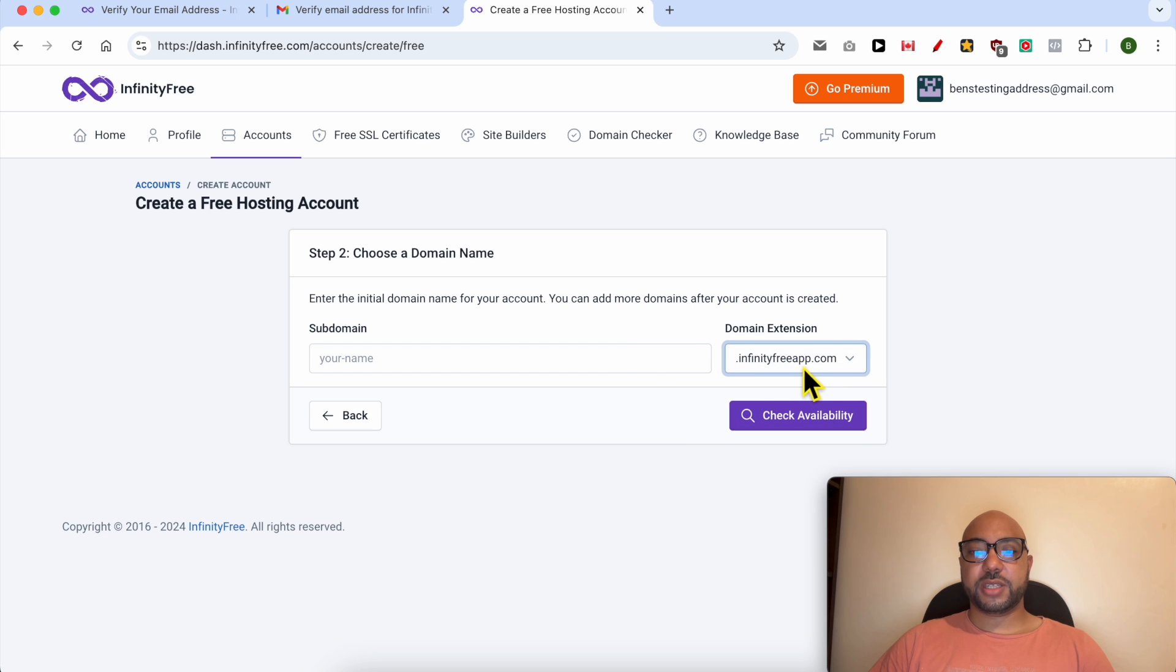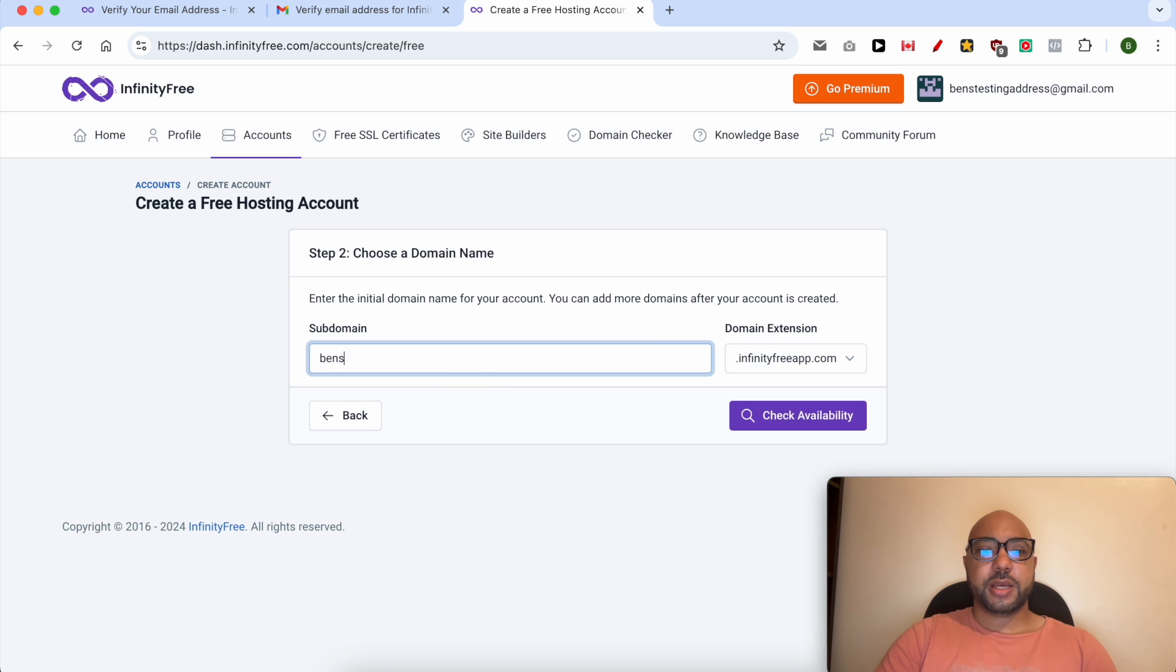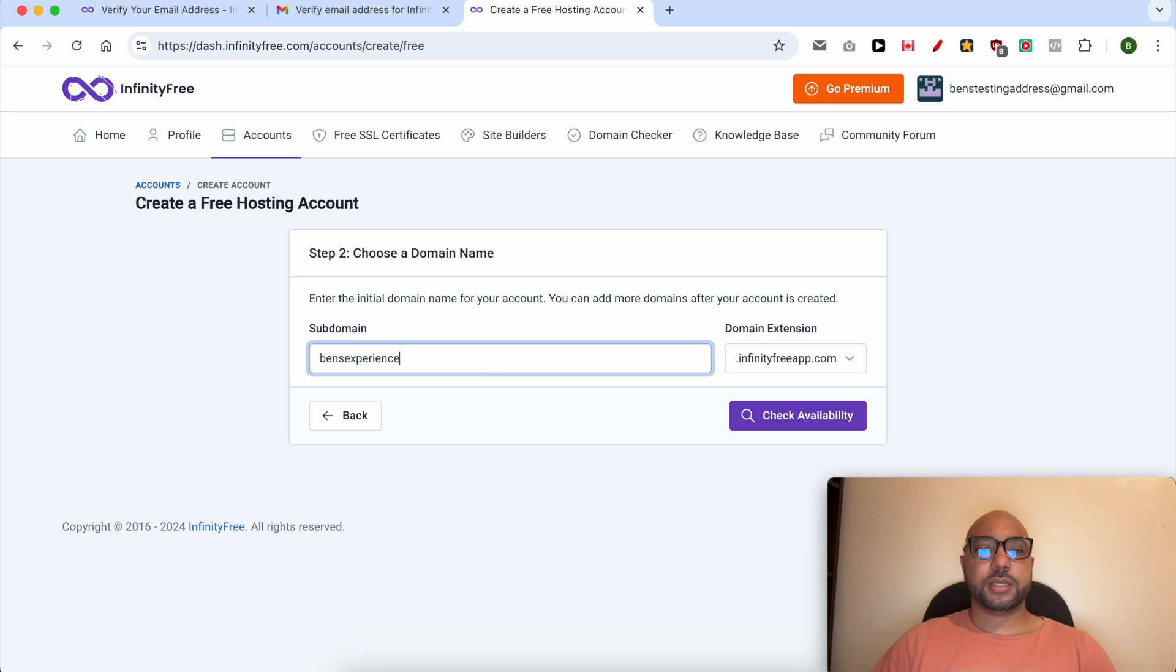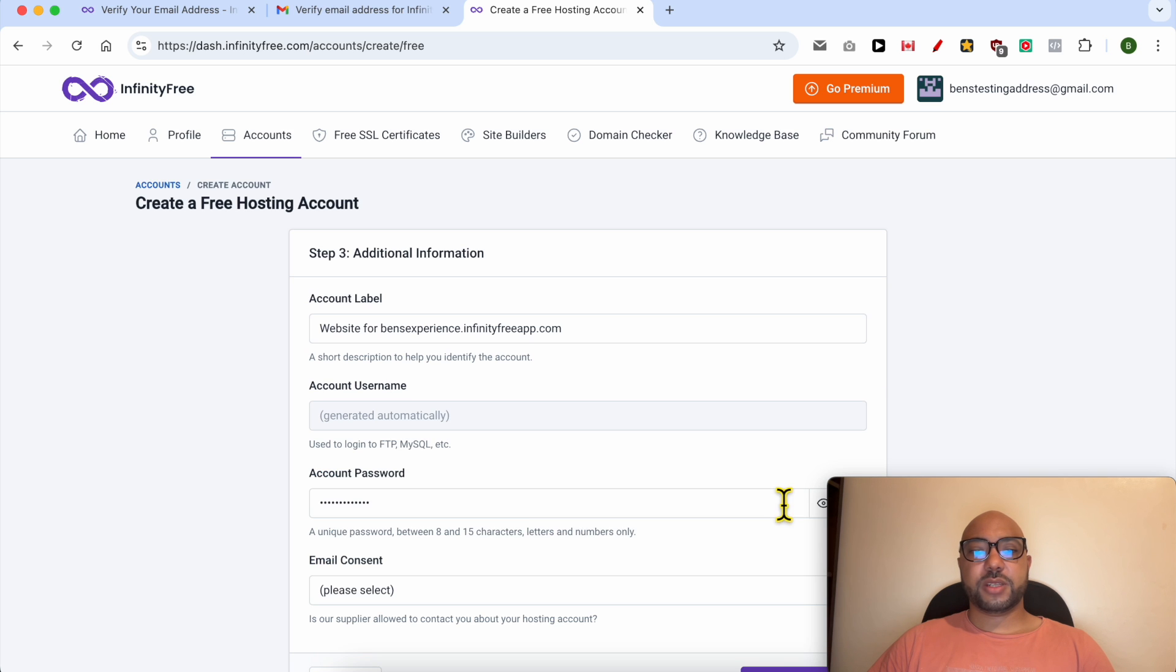I will go with infinityfreeapp.com. For my subdomain, I will select Ben's Experience. I will check availability.